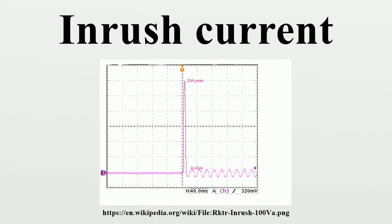Inrush current, input surge current, or switch-on surge is the maximum instantaneous input current drawn by an electrical device when first turned on.